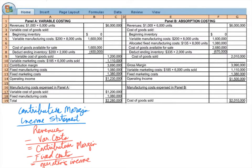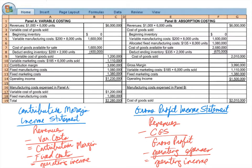In an absorption costing income statement, we're going to use the traditional gross profit income statement. We take revenues minus cost of goods sold — our typically largest expense — to get gross profit. From gross profit we subtract operating expenses to get operating income. Let's look at examples of both income calculations.